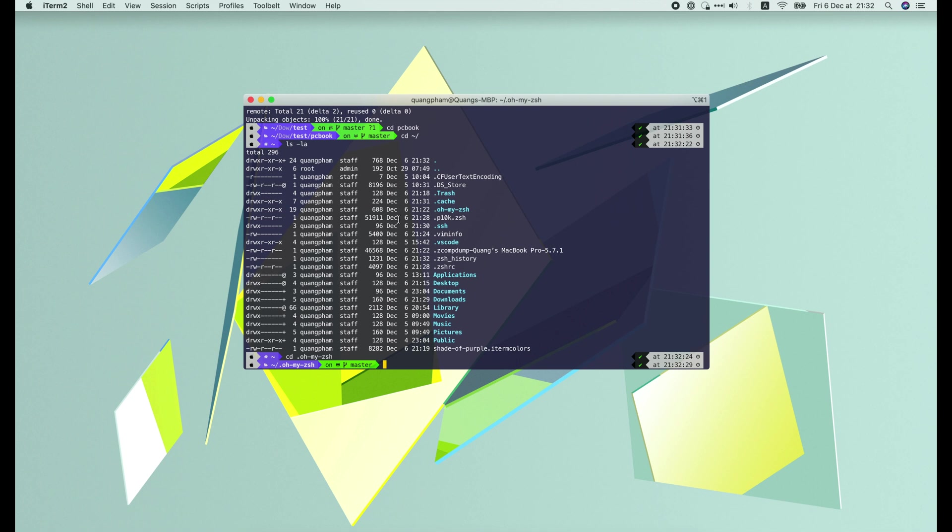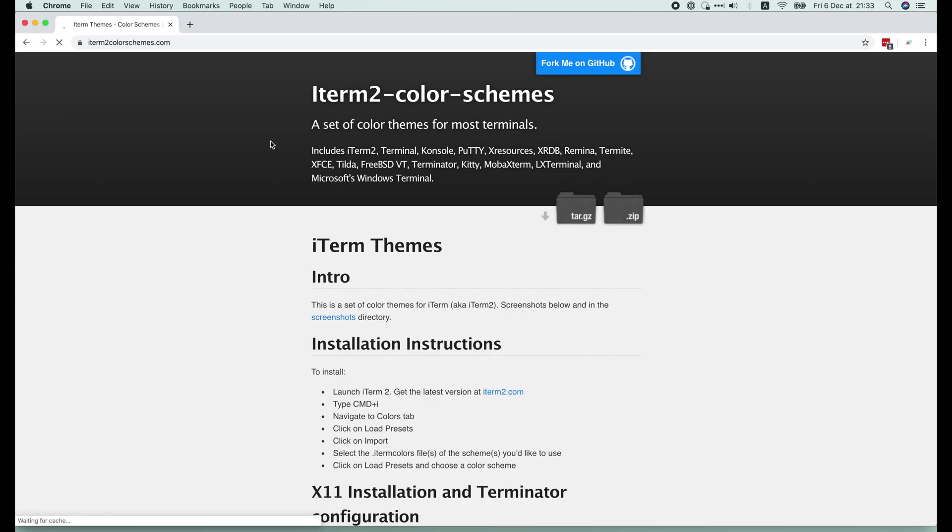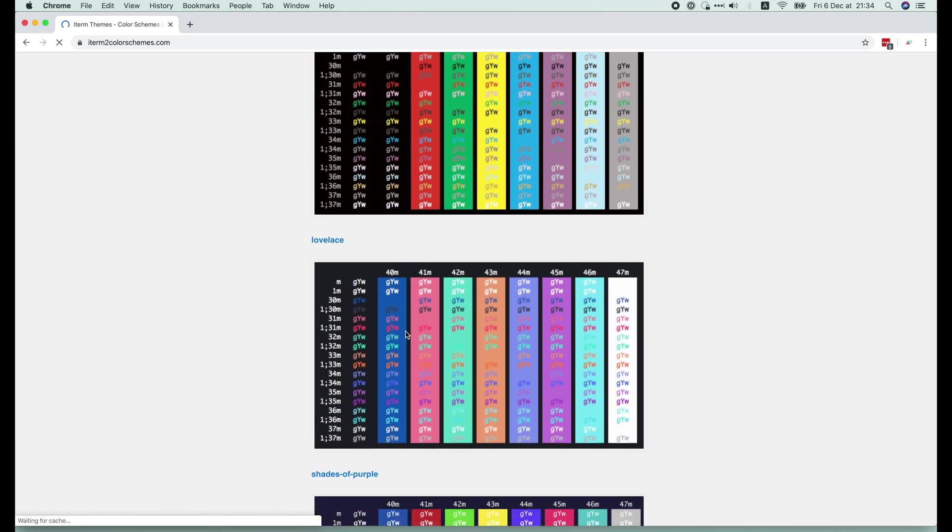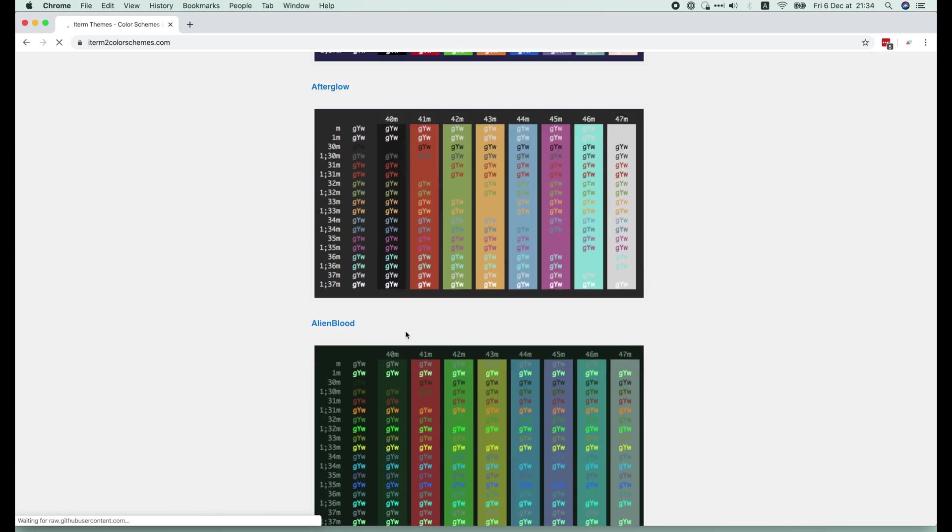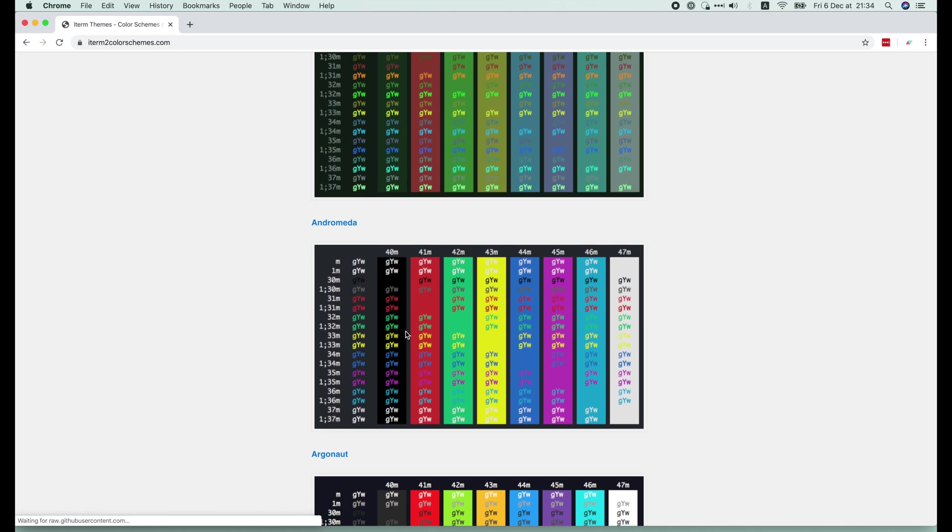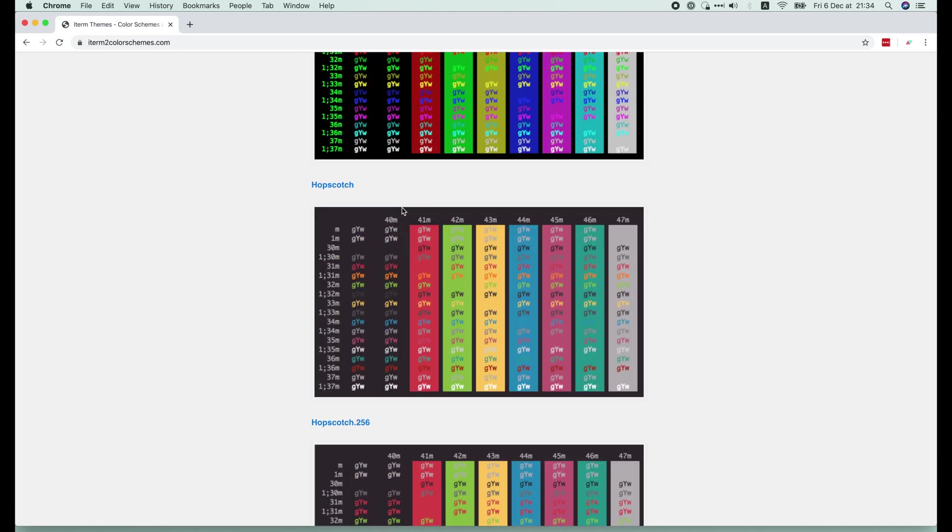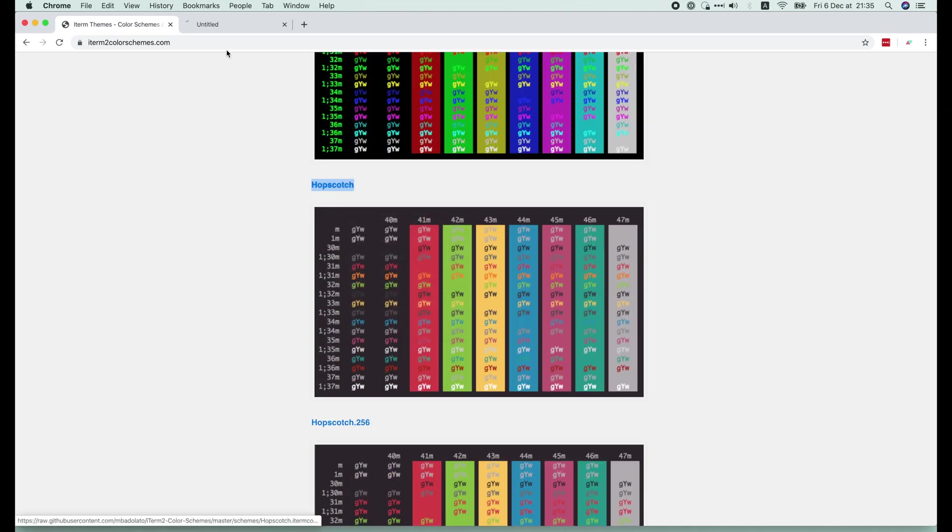Now let's say if you don't like this purple color scheme, you can always change it the same way as we've done in the beginning. Go to iTerm2 color scheme site and choose the colors you like. For example, Hopscotch.